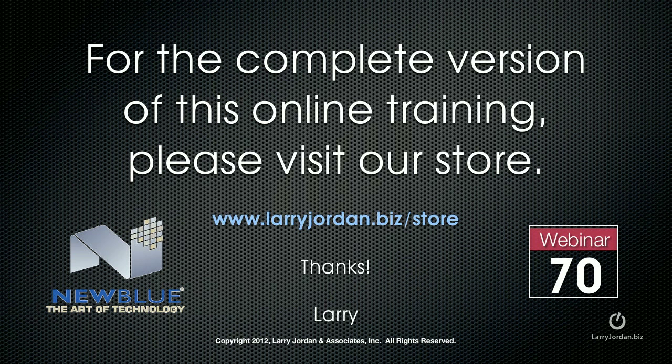This has been an excerpt of a recent power-up webinar entitled Effects and Titler Pro from NewBlueFX. For the complete version of this online training, please visit our store at larryjordan.biz slash store and look for webinar number 70.